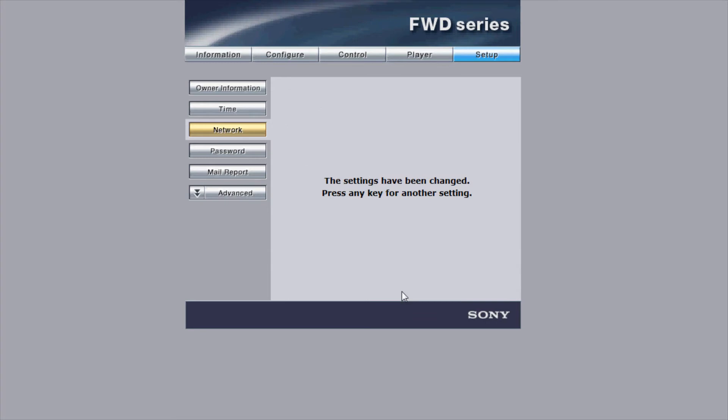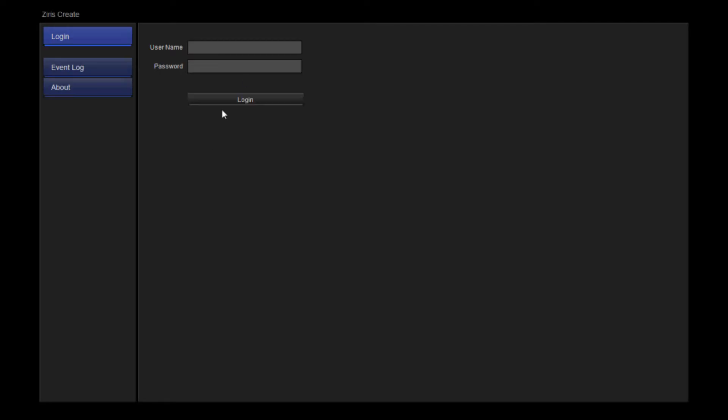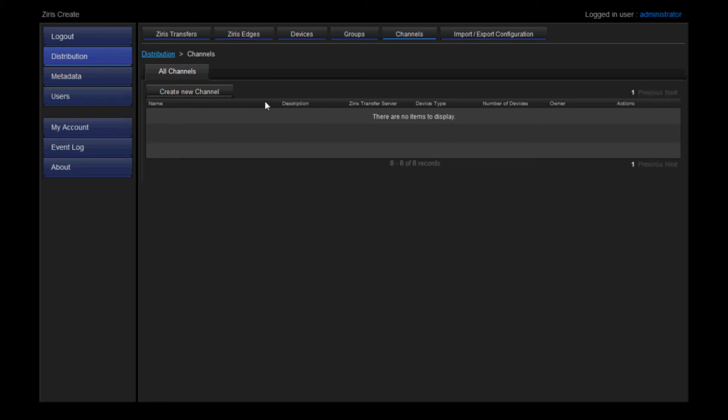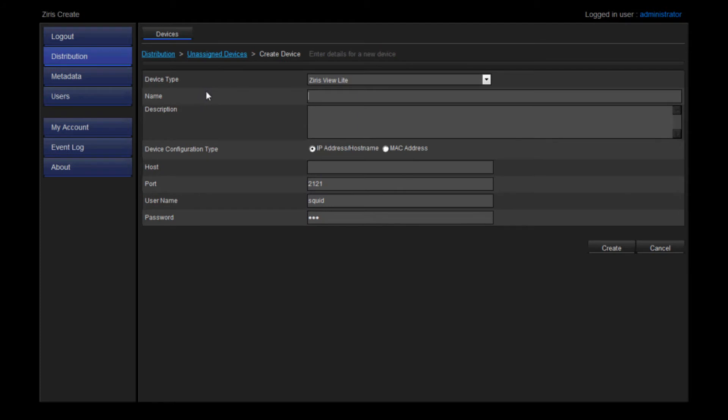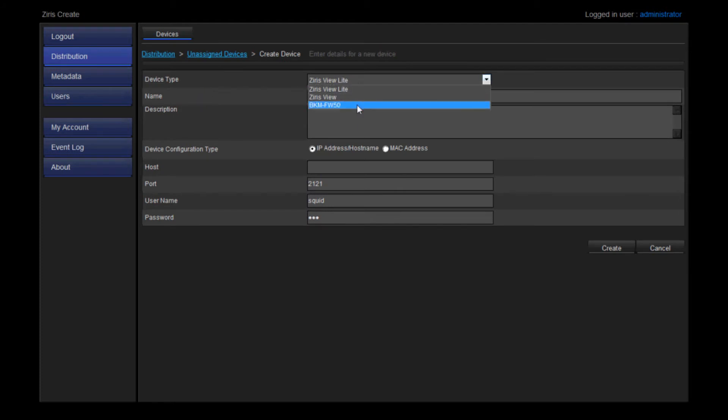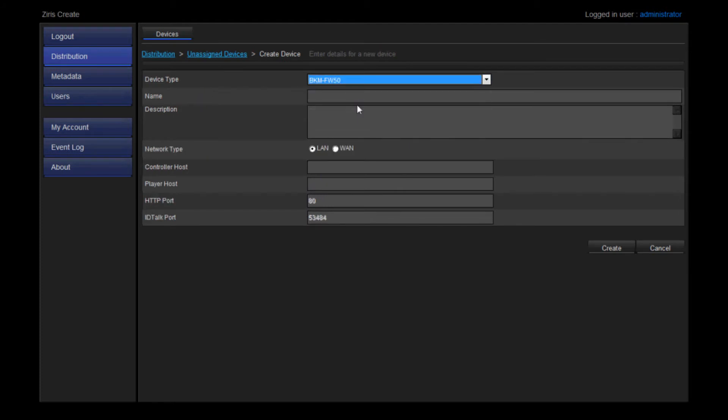Now we can log in to Zyris Create. Log in to Zyris Create as Administrator to create the device and the channel. In Distribution, go to Devices and create a new device. Select BKM FW50 as the device type and give it a name.